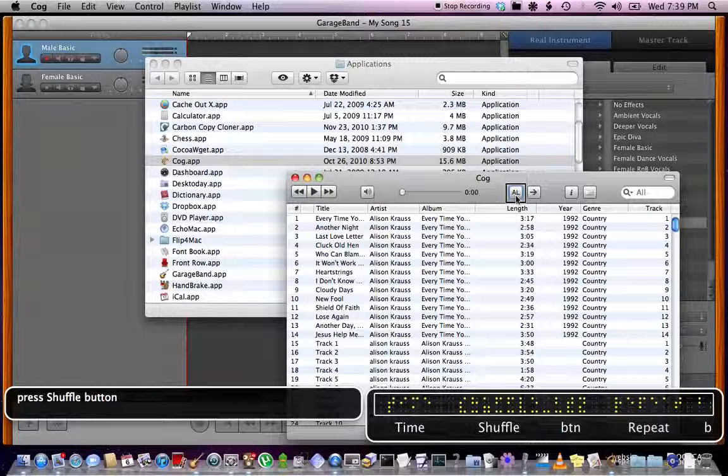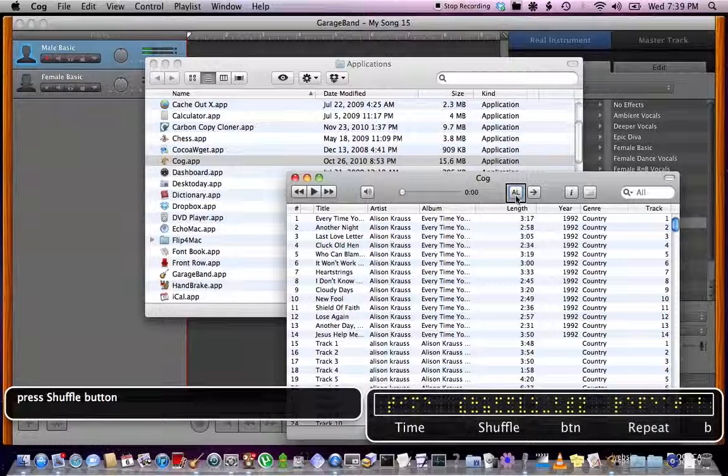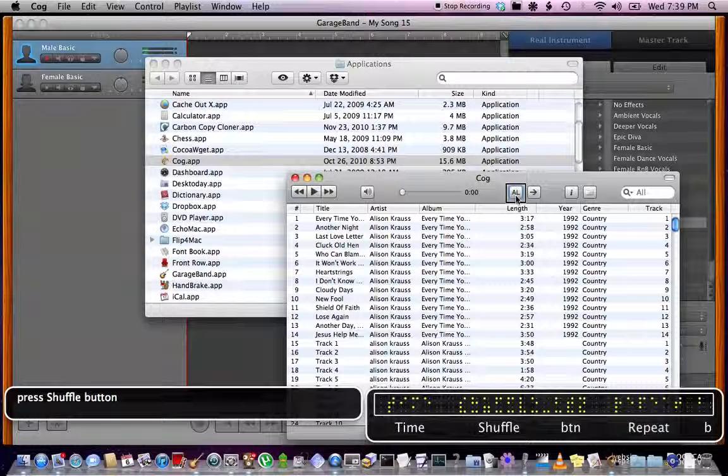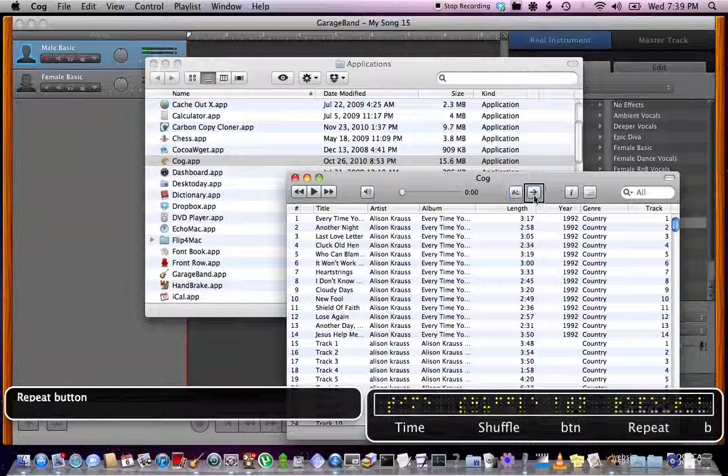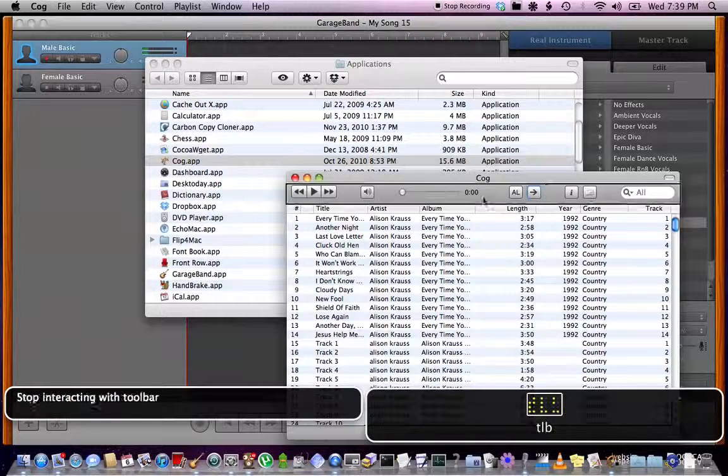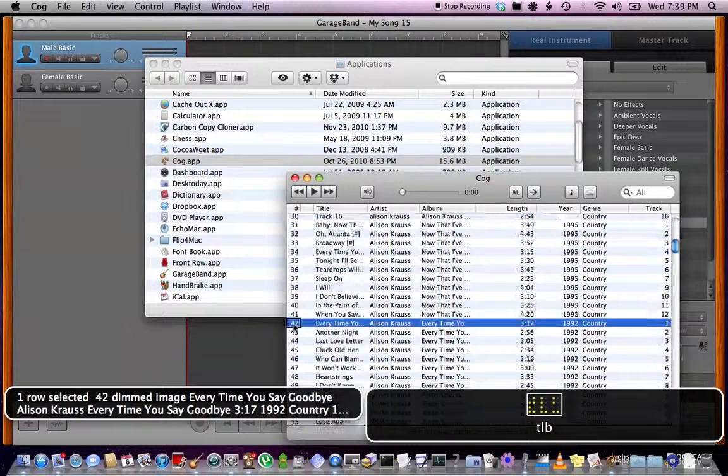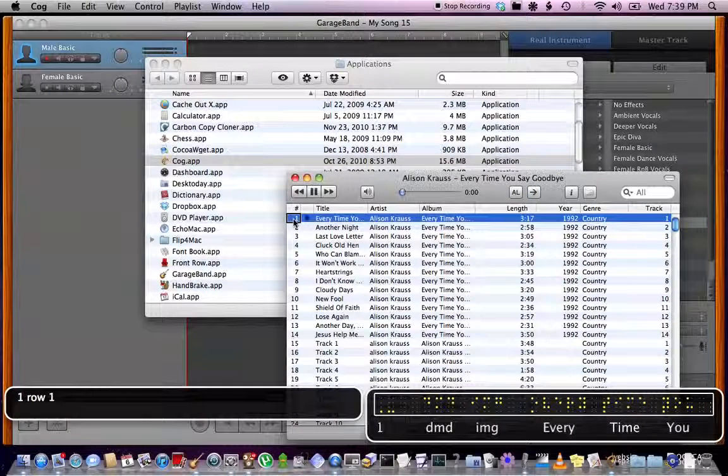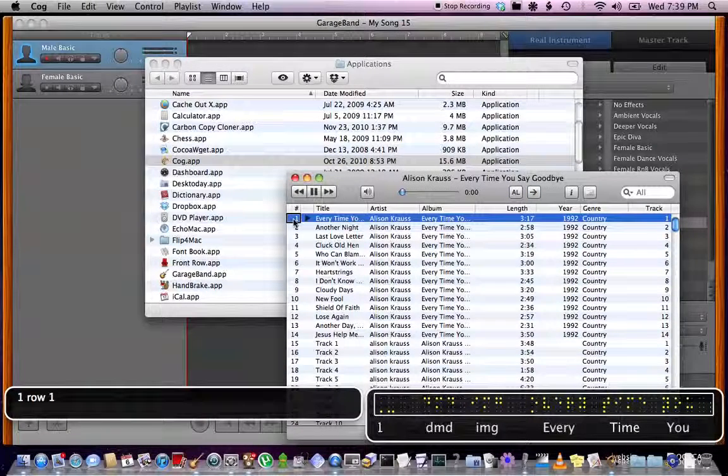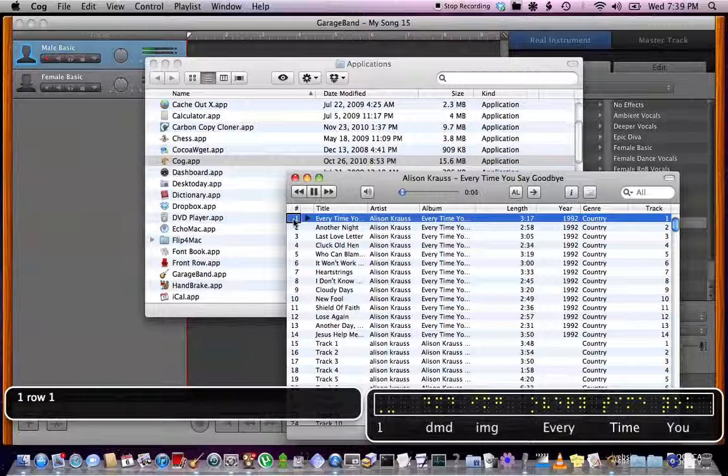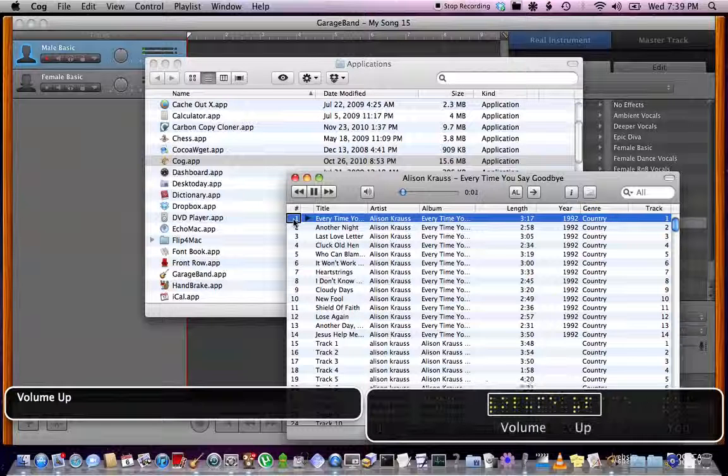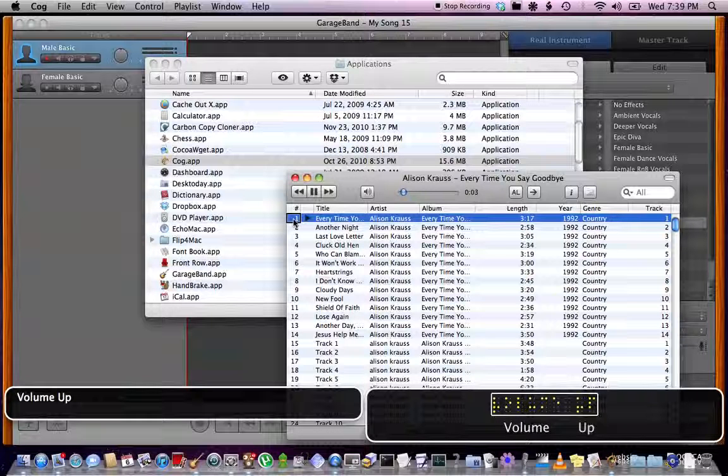So for some reason this QuickTime thing is really seriously slowing down my computer. Repeat button, stop. One row selected. Volume up, volume up, volume down.